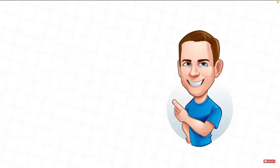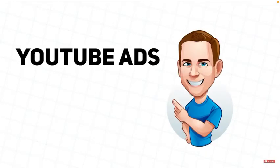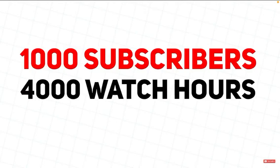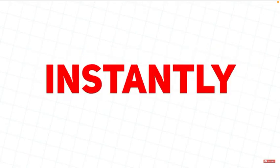So what method do I use? I actually use YouTube ads. And if you're wondering why I use YouTube ads, this is because this allows me to hit 1,000 subscribers and 4,000 watch hours from a brand new channel instantly, typically within four days or so.